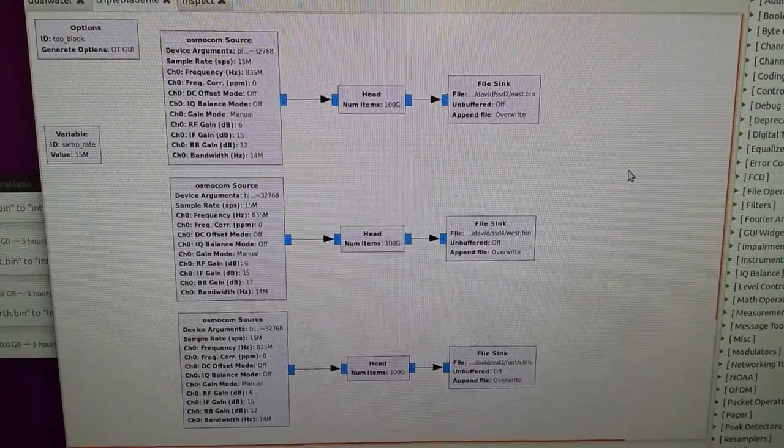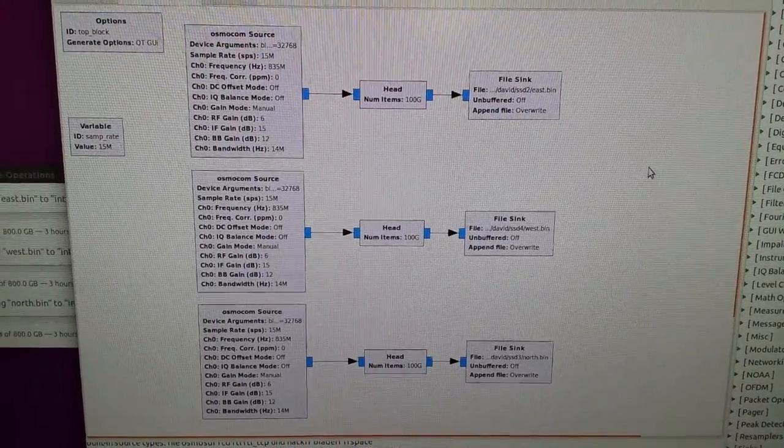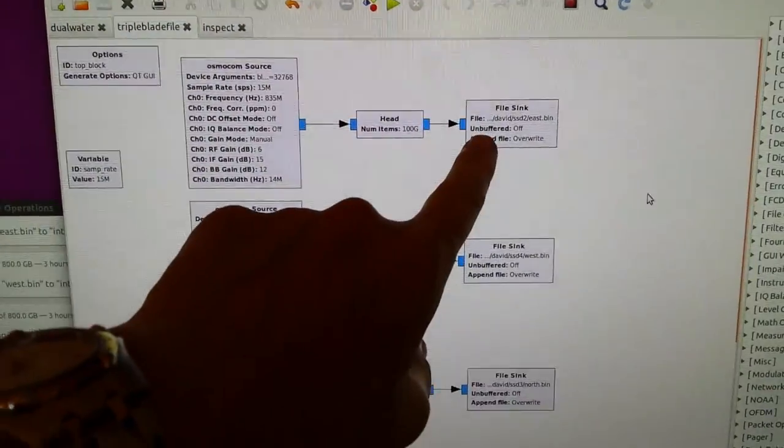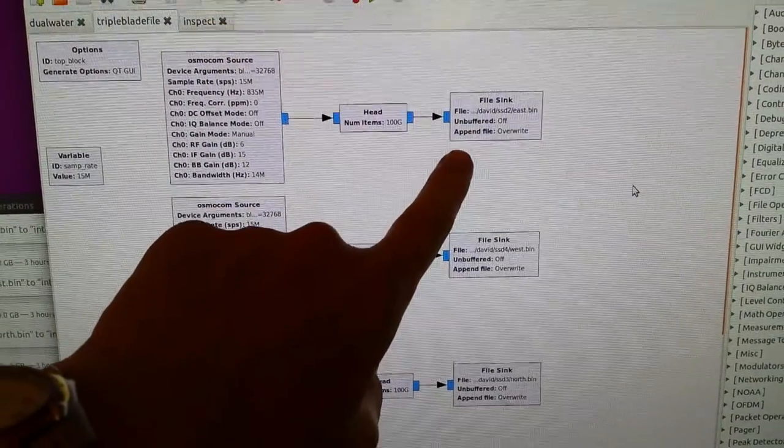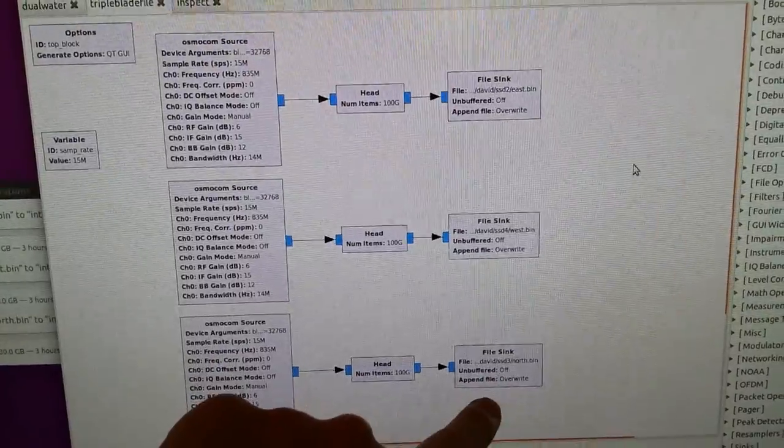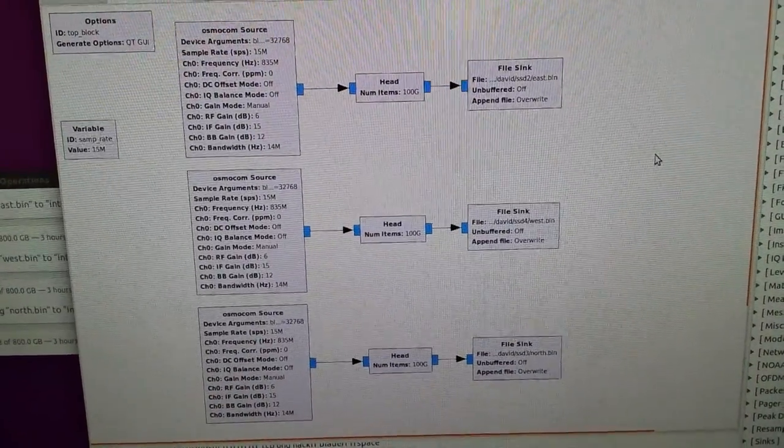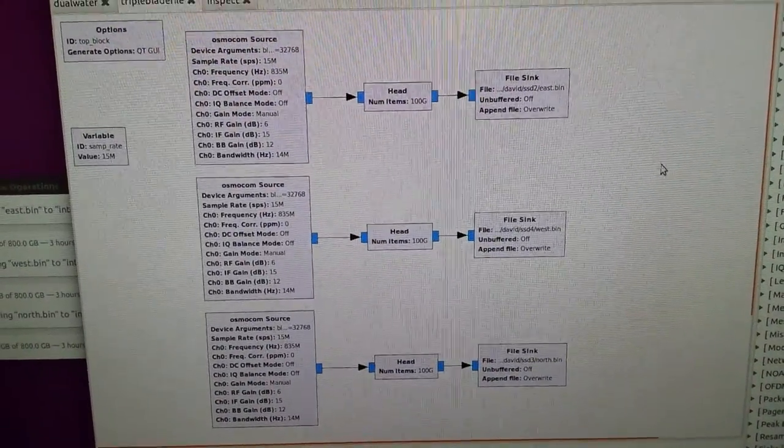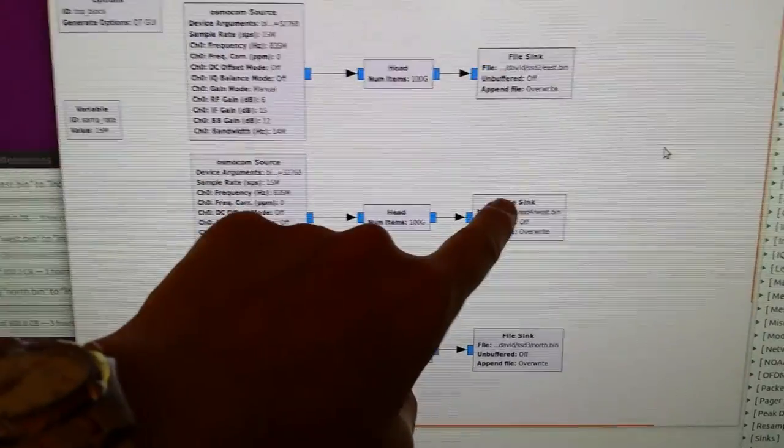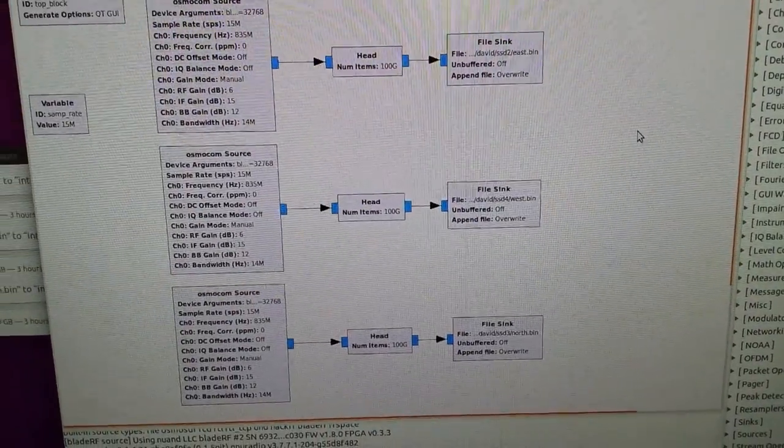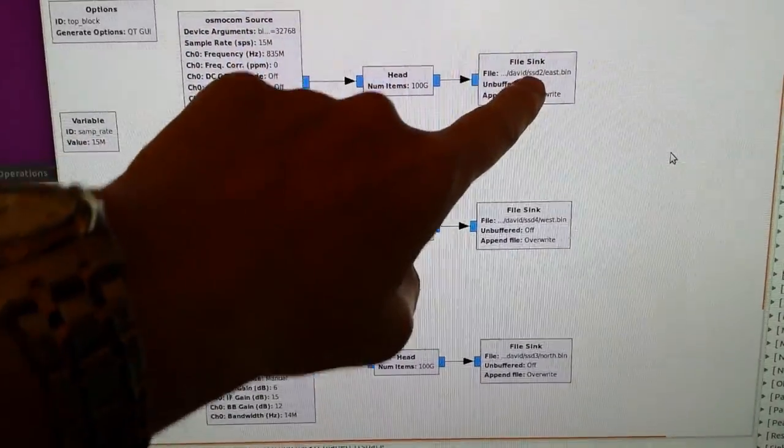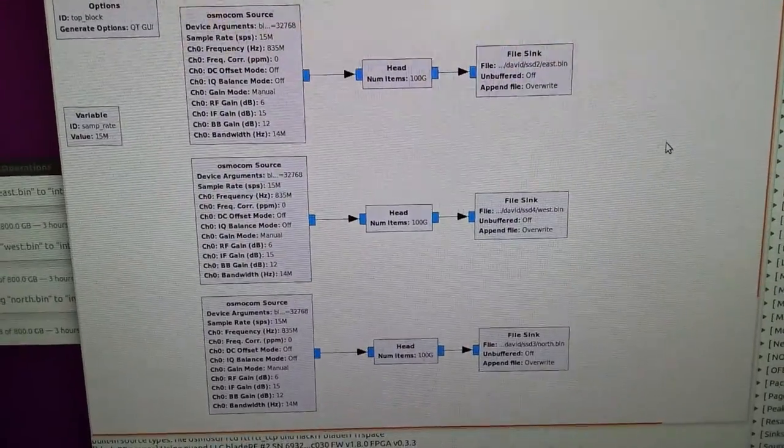The three file blocks over here represent the file sinks. This is where the data is going - into three separate solid state drives. They each have file names: east, west, and north, corresponding to where the data is coming from.